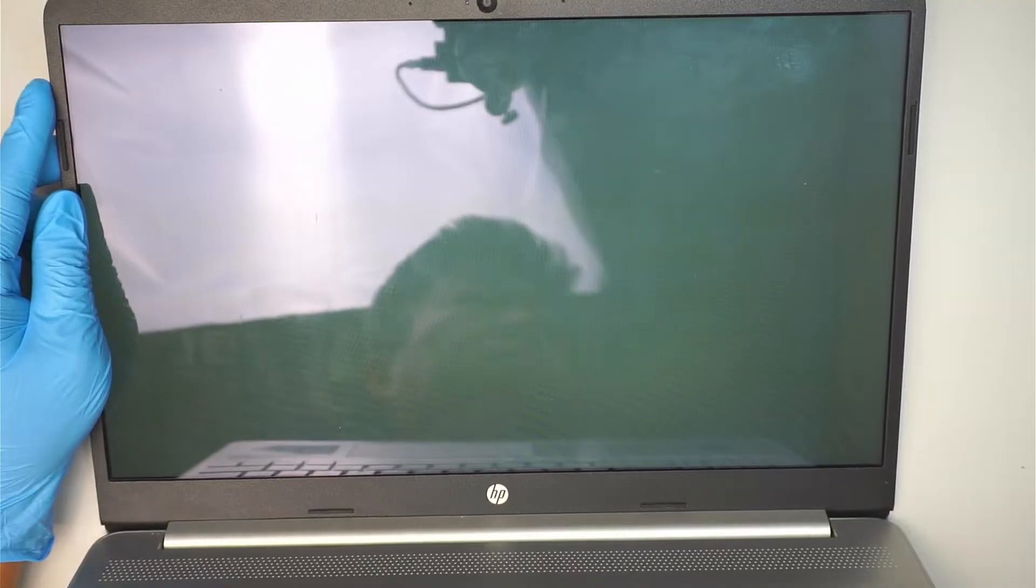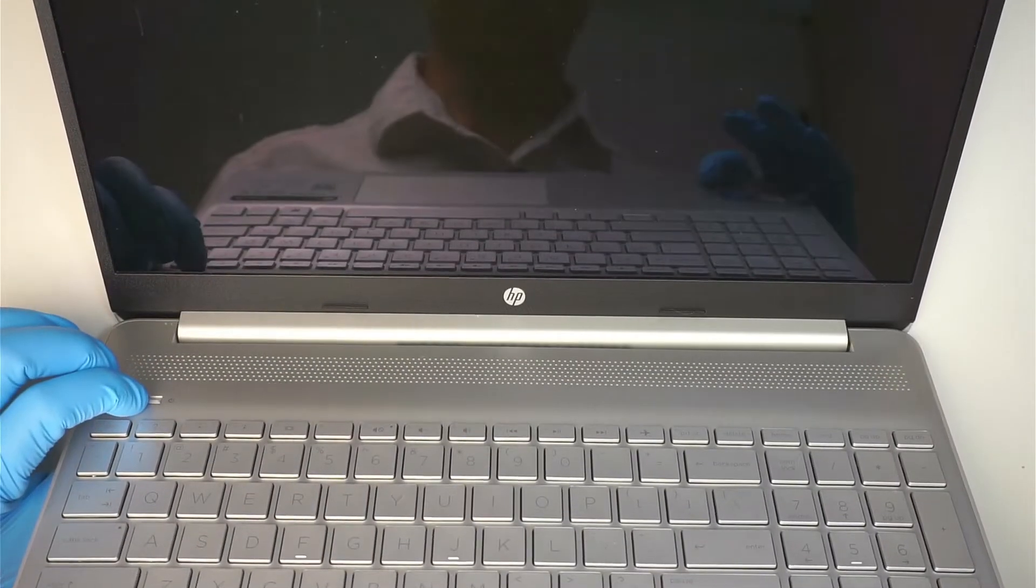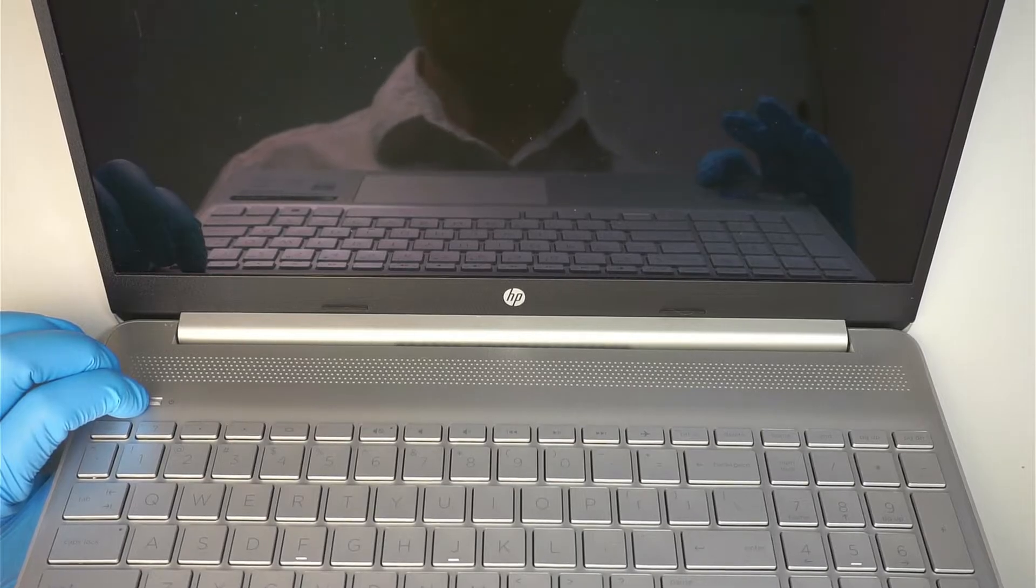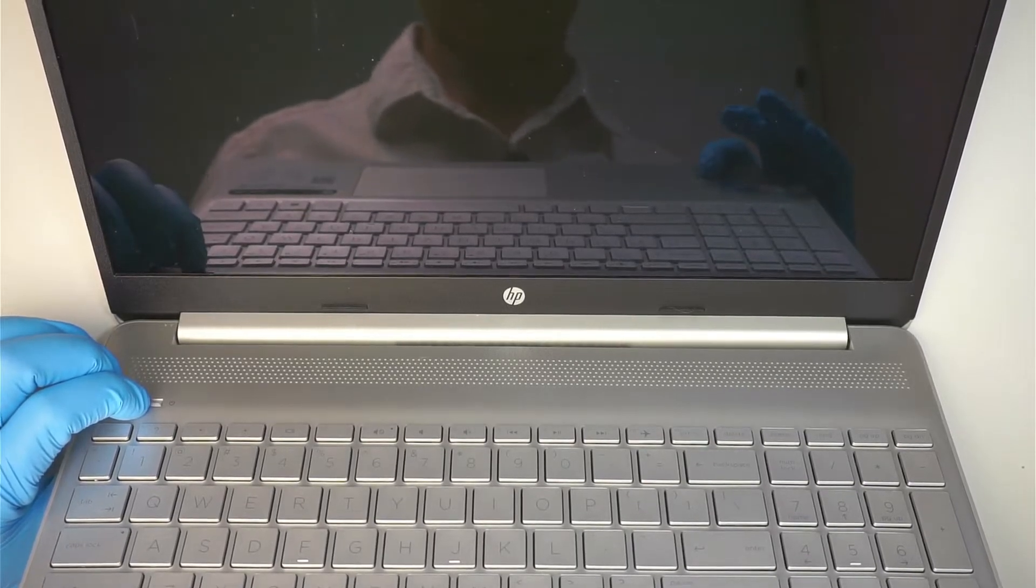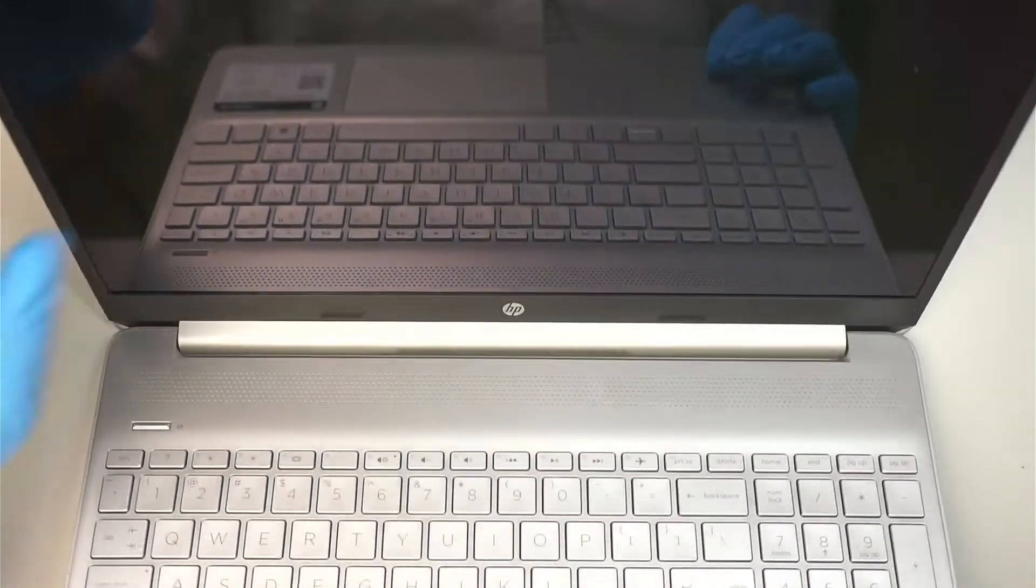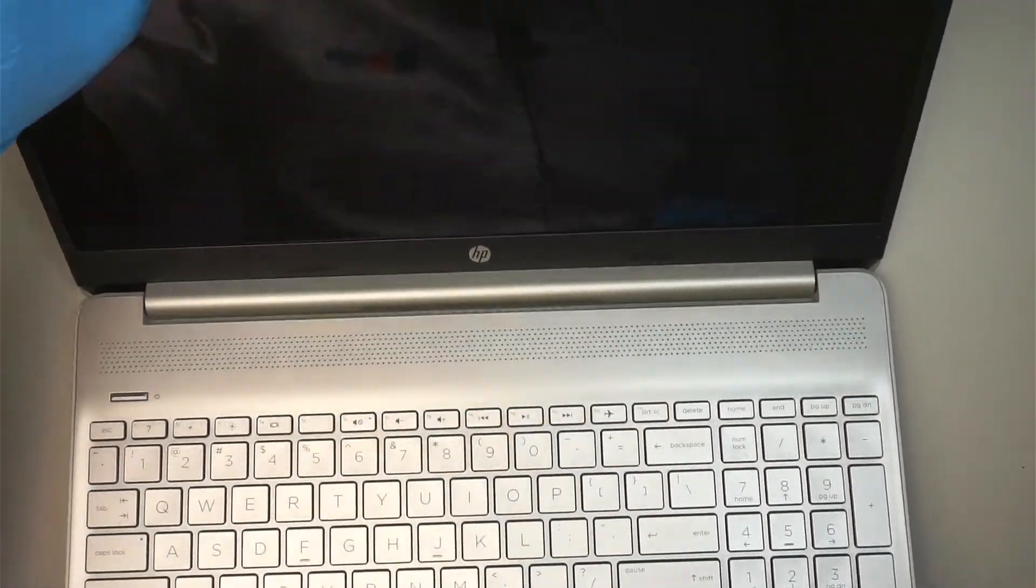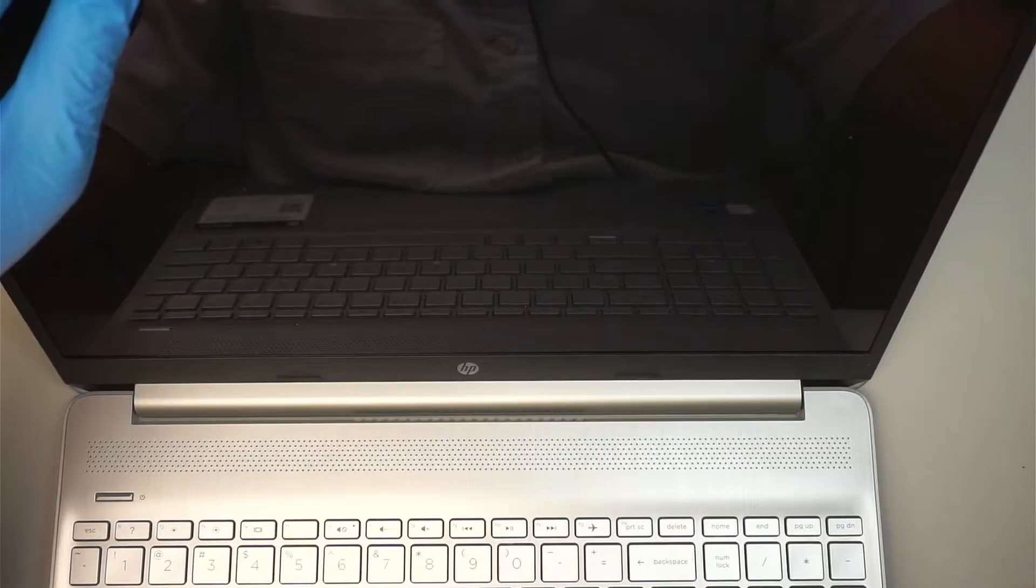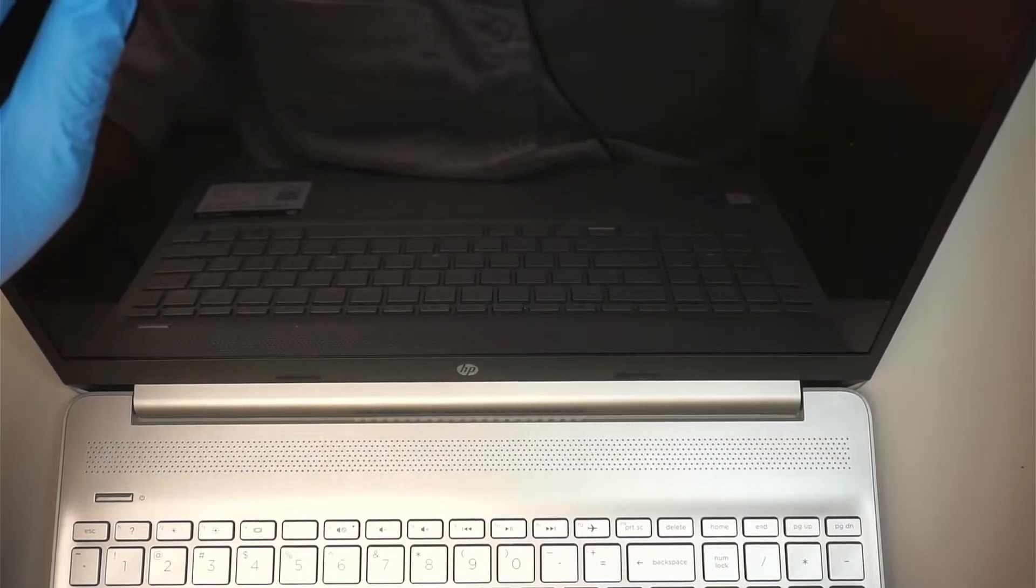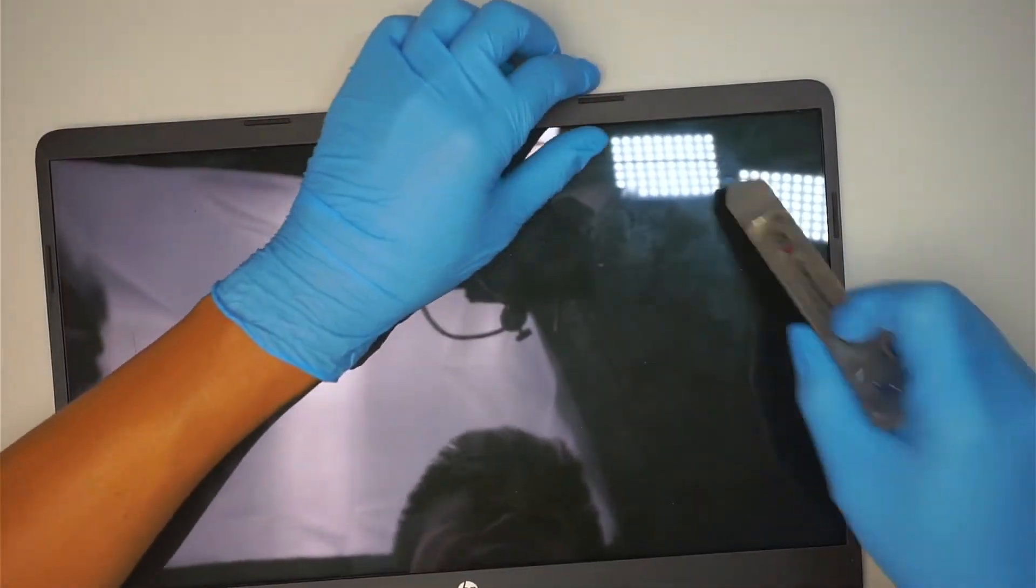First thing I like to do is press and hold the power button until it shuts off. Once that is done, the next step is to get yourself a metal prying tool and we need to pry open the bezel.